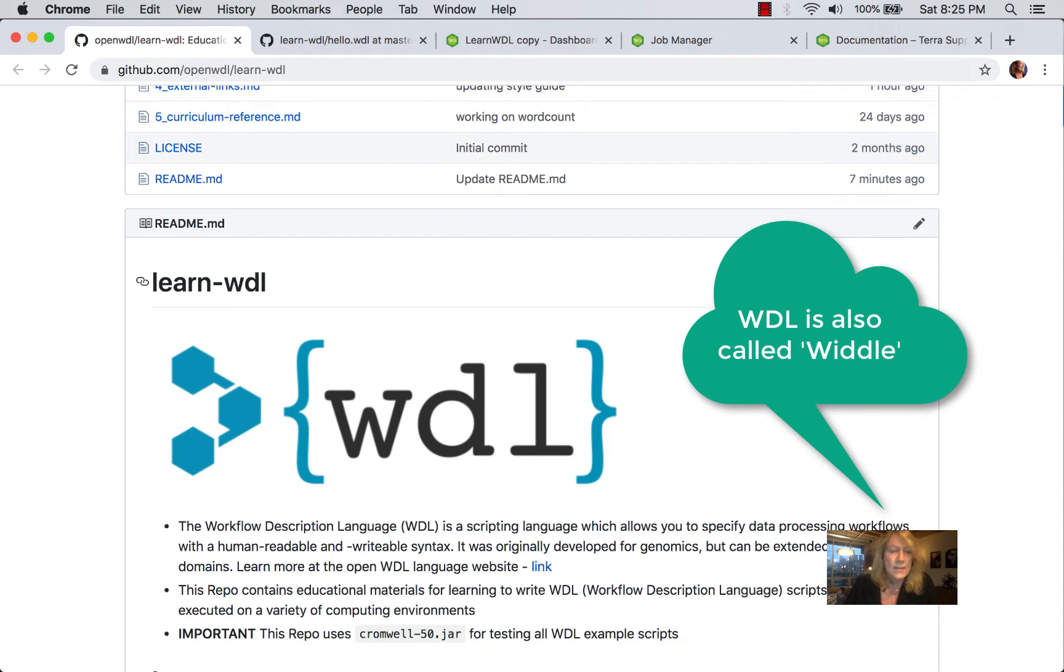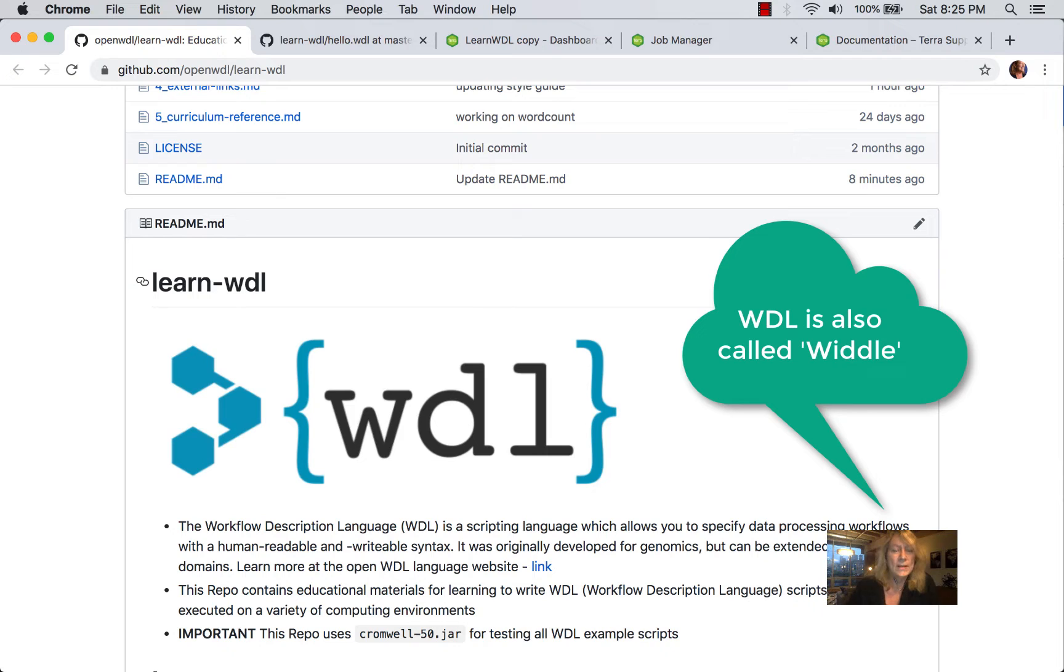So this course is going to provide you with a number of examples of working with WDL scripts. And as is typical, we're going to start with a Hello World.